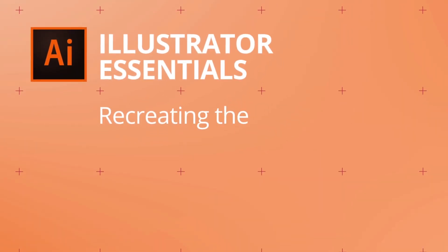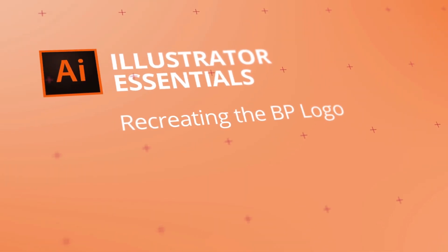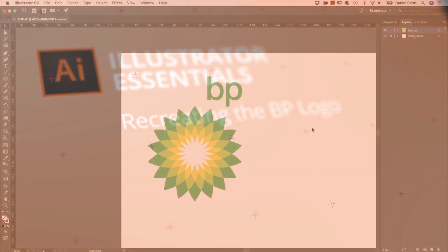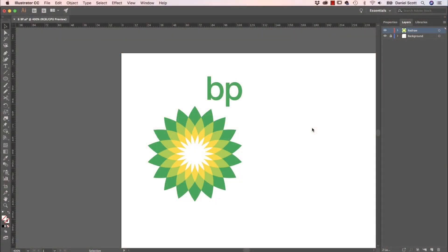In this video we are going to make the BP Flower. We're going to make one of the petals using ellipses and the Curvature tool. Then we're going to set centers of rotation, spin it around, and use the Shape Builder tool — it's all very exciting. Let's go and learn how to build that now in Adobe Illustrator.